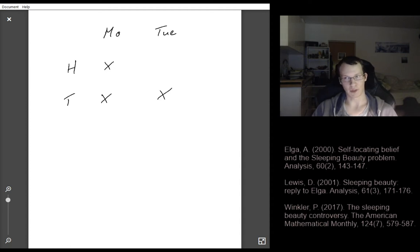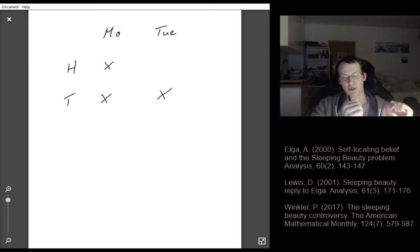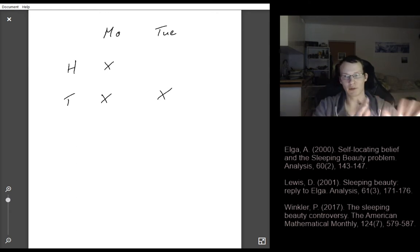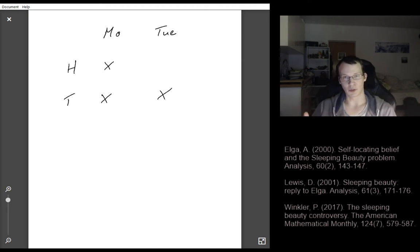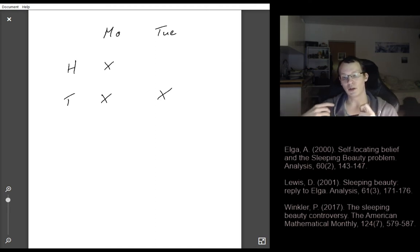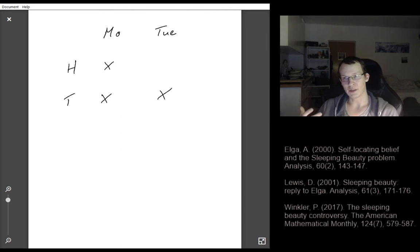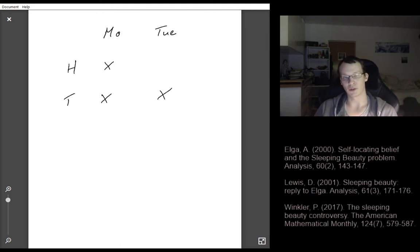This is a very established philosophical problem. There's one side of the discussion who say clearly it's one half, and then there's the other side — the thirder position — who claim the probability of heads is one third, 33 percent.